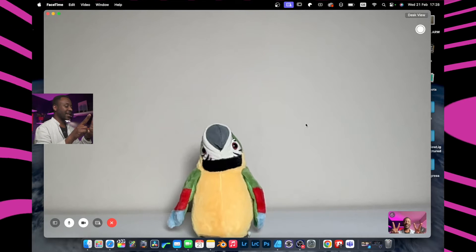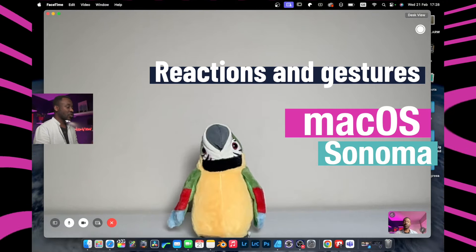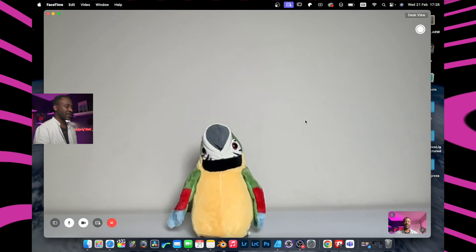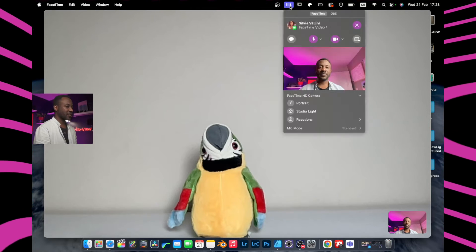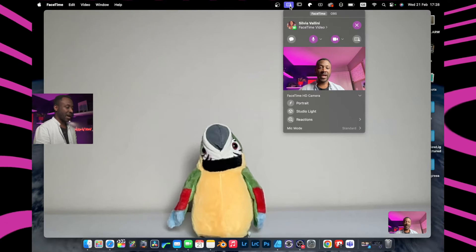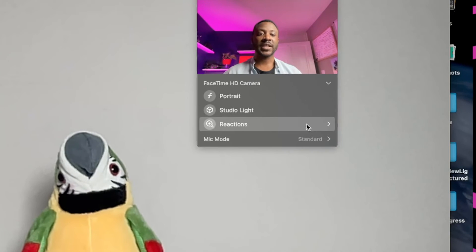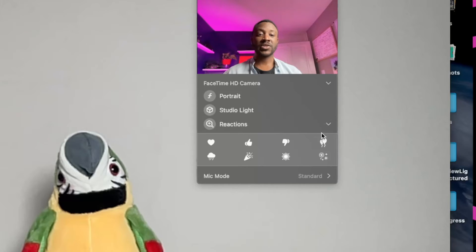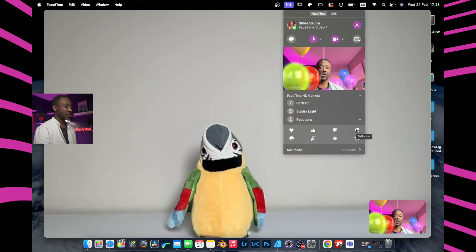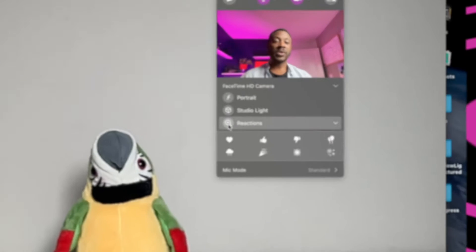Let's start a FaceTime call — that's me in the corner. If I try a reaction it doesn't work because I need to make a tiny tweak. What you want to do is move your cursor to the share option — this is where we enable reactions. Expand that drop-down list and you can manually click a reaction to action it, but what we want is to make it work with gestures, so I'll enable reactions.